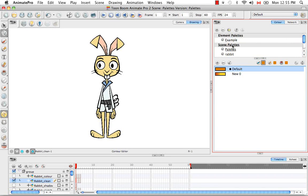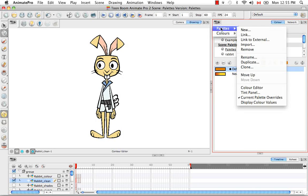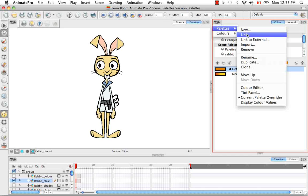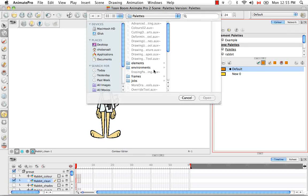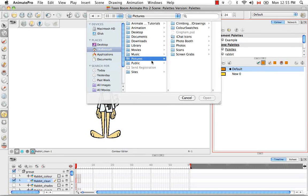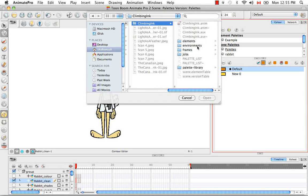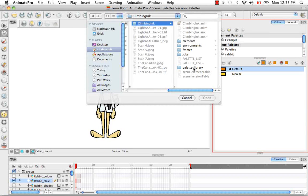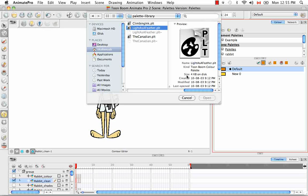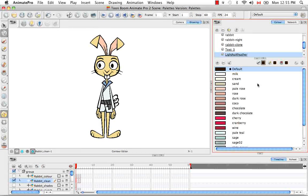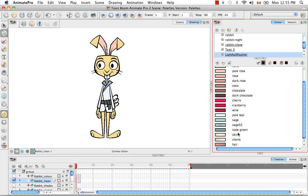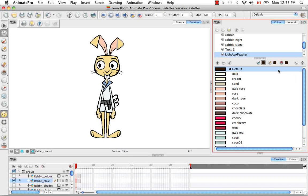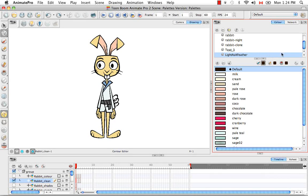But if I'd like to import a palette from a completely different file, I would go through the same process. So palette, import, but then I would browse for that different scene. So I'm going to go into this climbing ink scene, go into the palette library and take this light as a feather palette and say okay. And so now I have a whole other list of colors from a completely different Animate Pro scene.